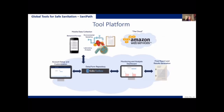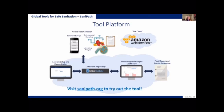It is automated so that you see the results of the data that you collected, and it generates a final report. All of this information is freely available on our SaniPath website.